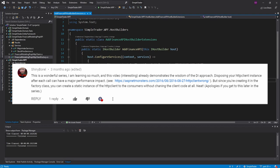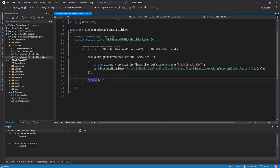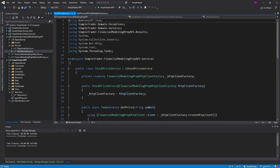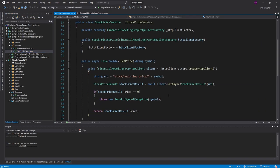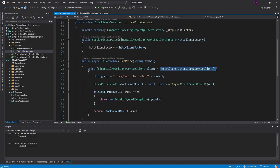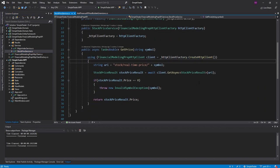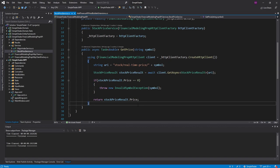So if we look at our finance API services, such as the stock price service, we create a new HTTP client for each request and then we dispose of the client when we're done via this using statement.